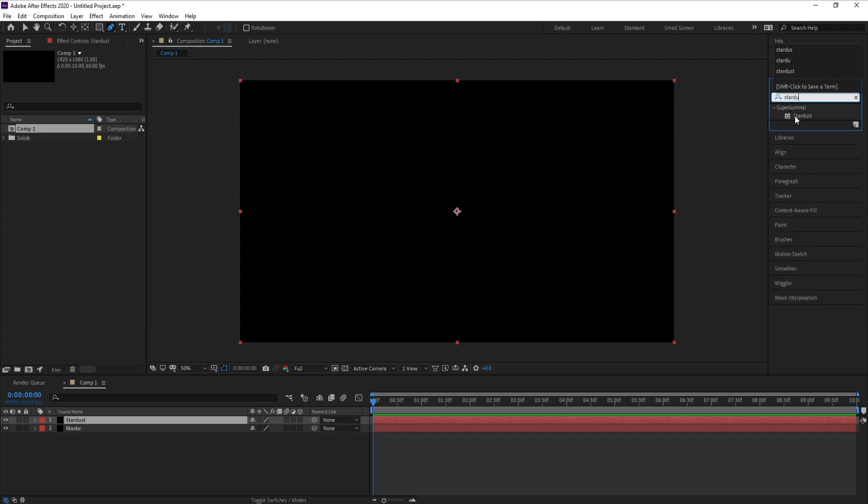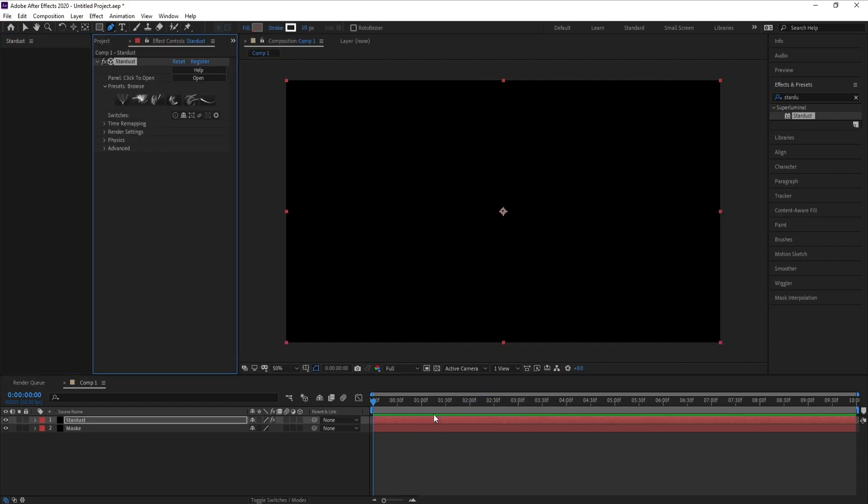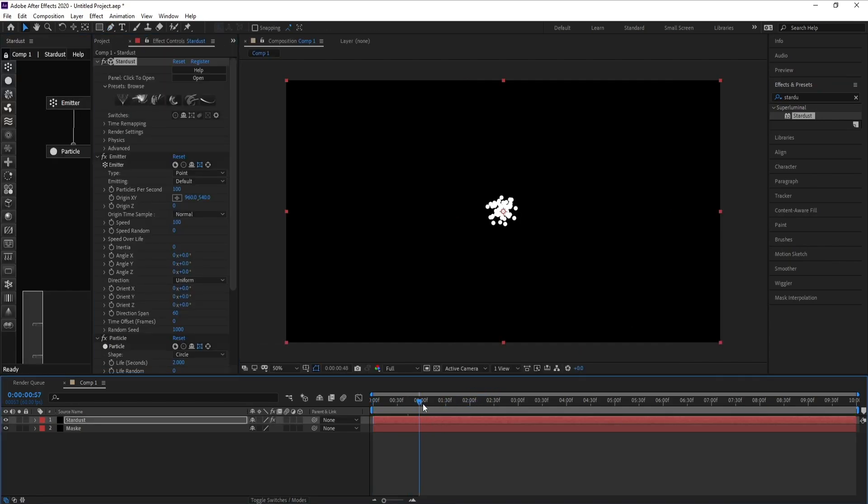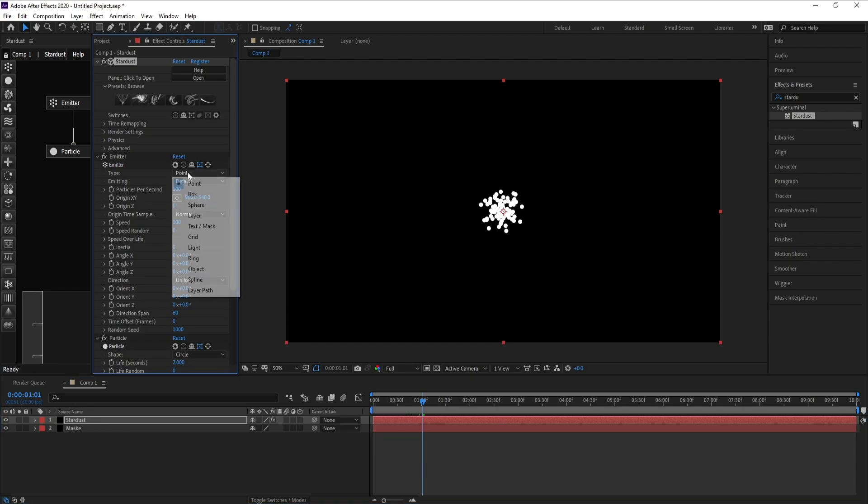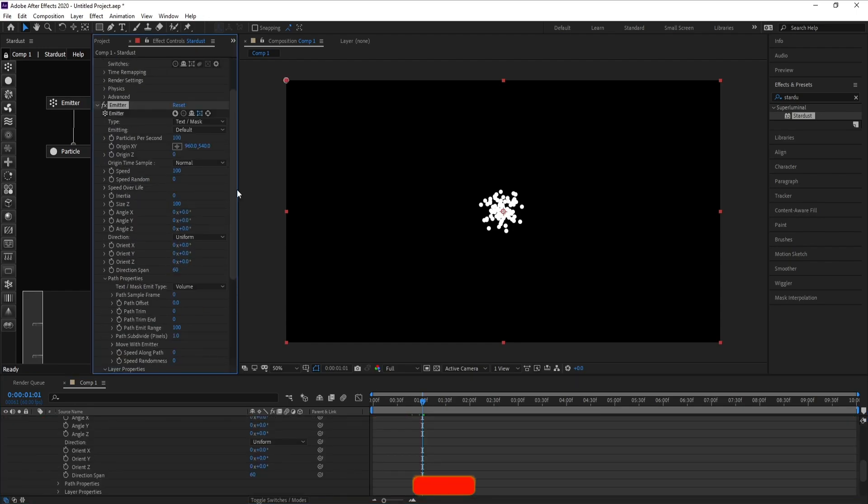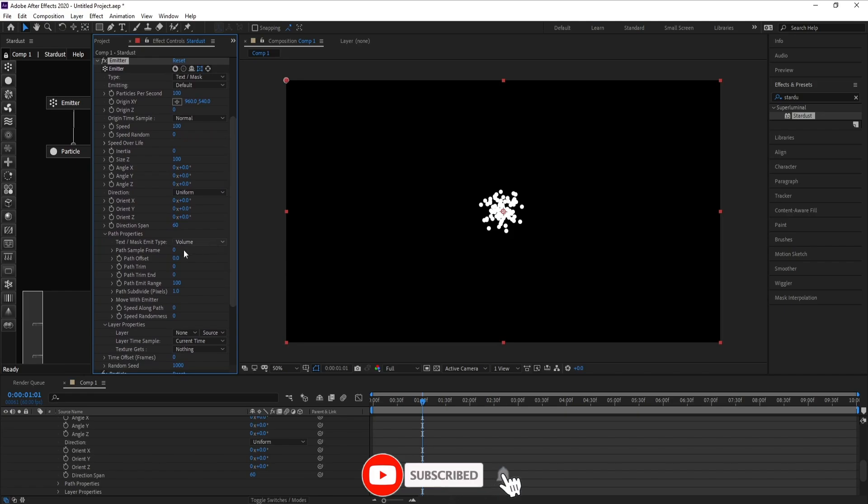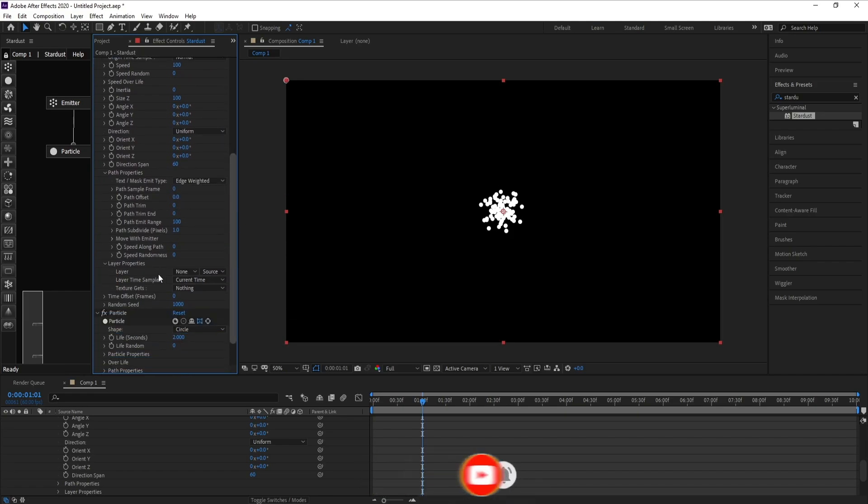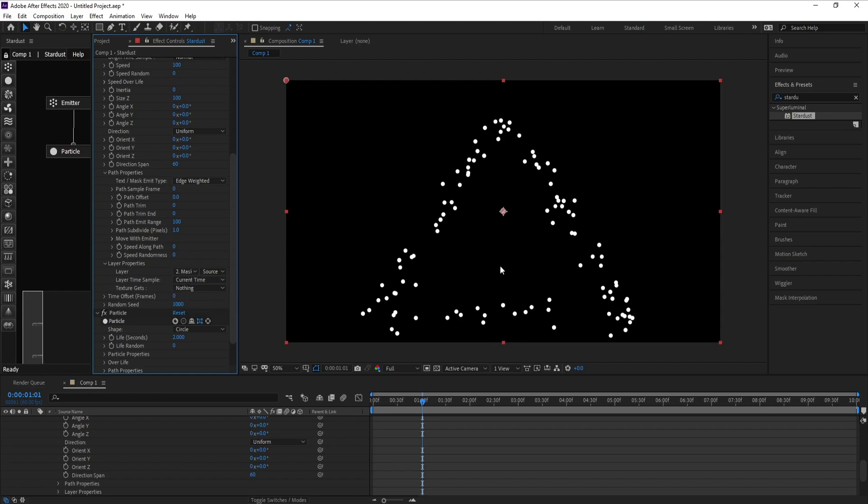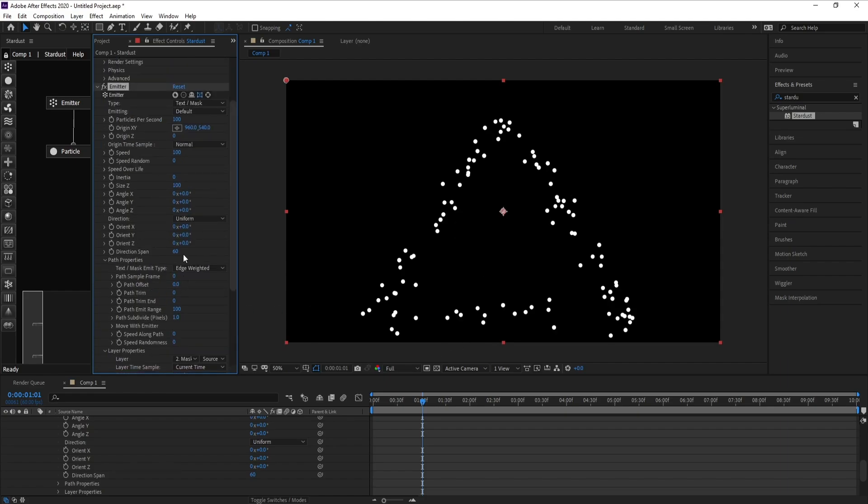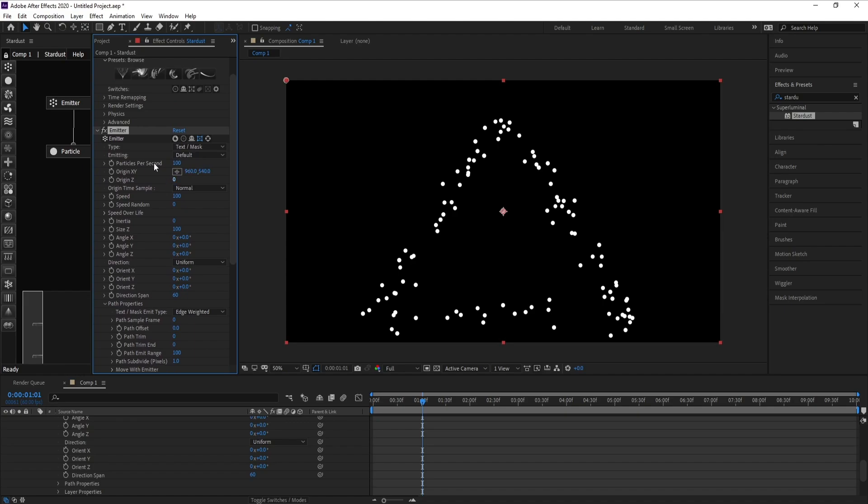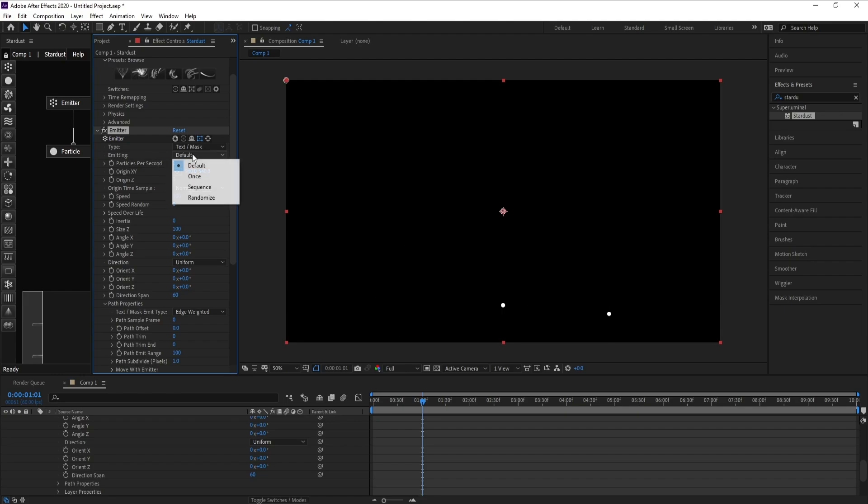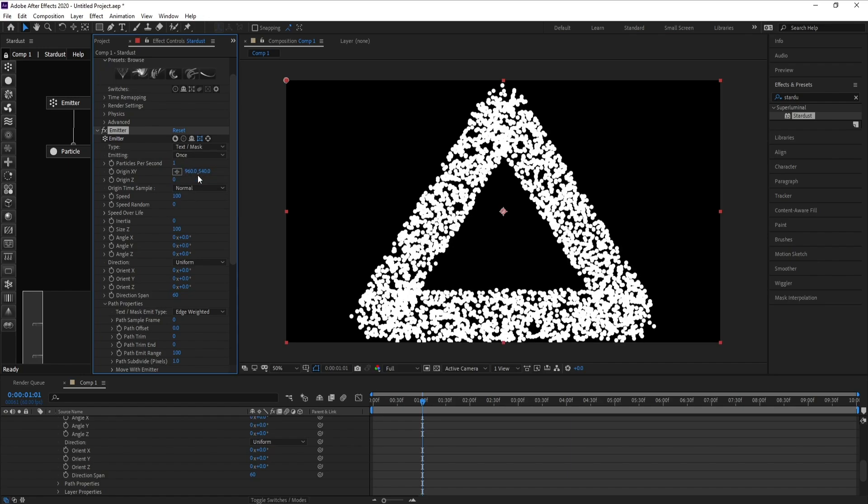Drag and drop or double click. Now I'll go to Emitter, set Point to Text/Mask. I'll go to Volume, set Volume to Edge Weighted, and Layer set None to Mask. Again, Emitter set 100 particles per second. I'll decrease it to one. Also, Default set to Once.